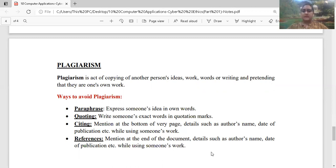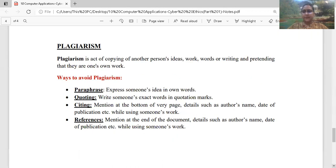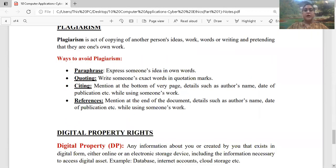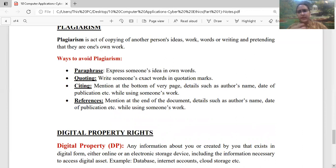This is also a part of a crime, this is not a very good thing. So plagiarism को avoid कैसे करना है? इसके लिए criteria है — paraphrasing: express someone's ideas in your own words। जैसे आपको किसी का idea अच्छा लगा, you can use it, but not completely। उसमें अपनी creativity involve कर दें, तो वो plagiarism नहीं होगा।